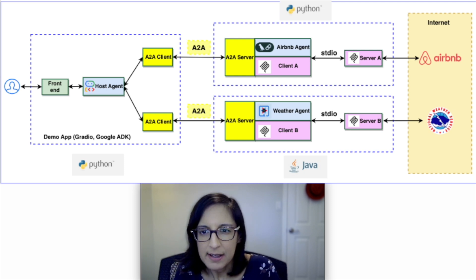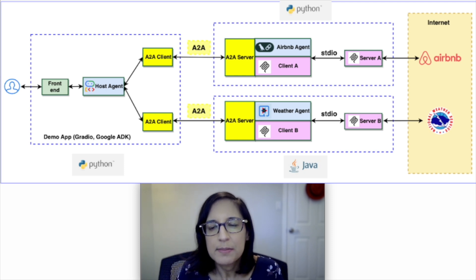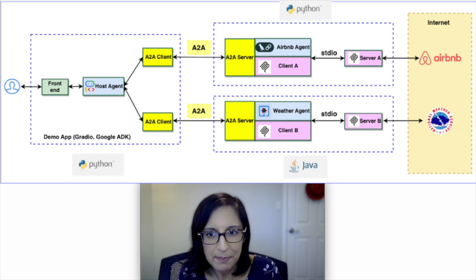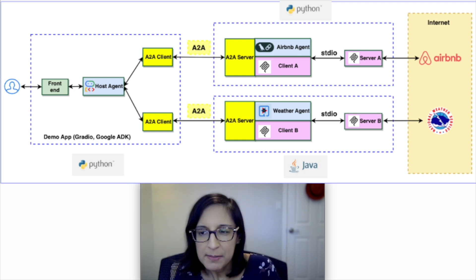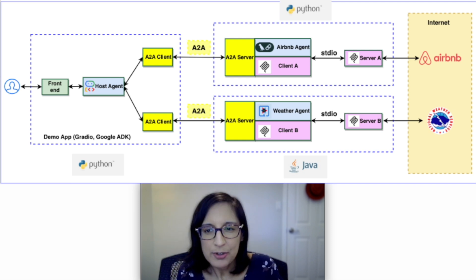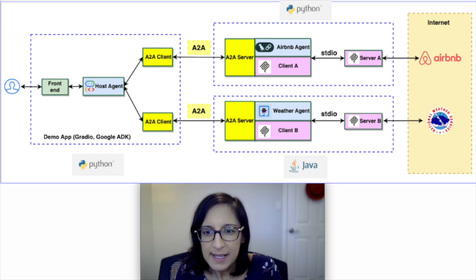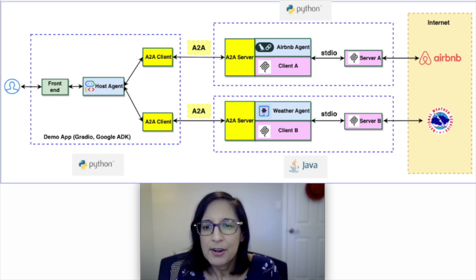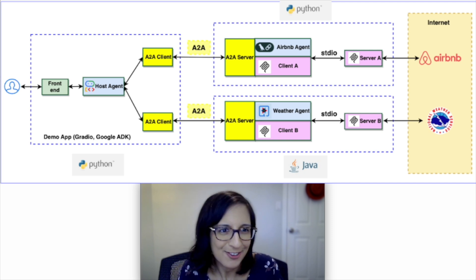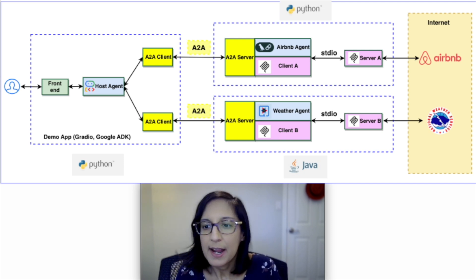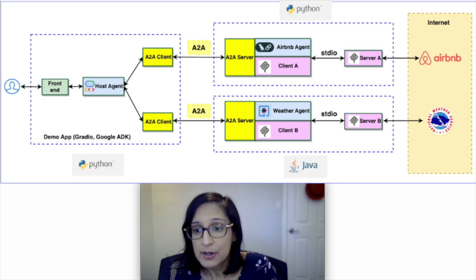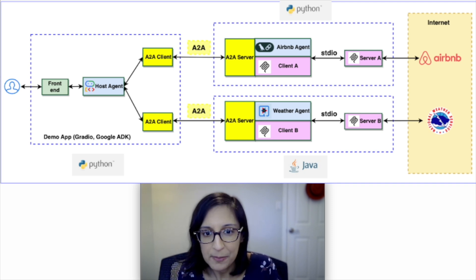The first A2A server agent is an Airbnb agent that's written in Python. It makes use of an Airbnb MCP server to answer questions about accommodation. The second A2A server agent here is our weather agent that we just saw that's written with Quarkus LangChain4J and also makes use of an MCP server in order to answer questions about the weather.